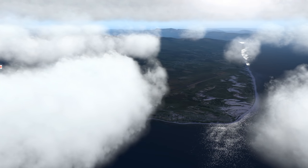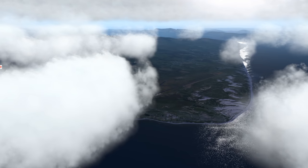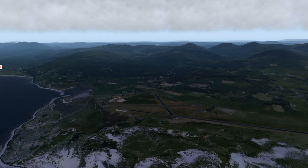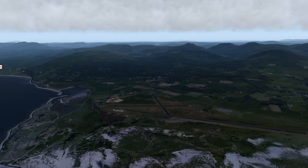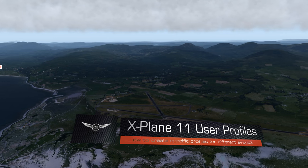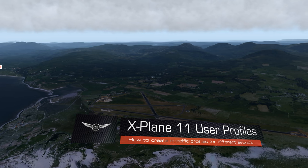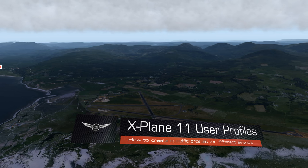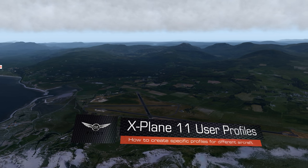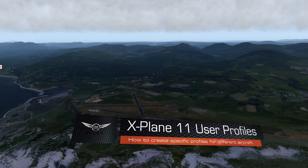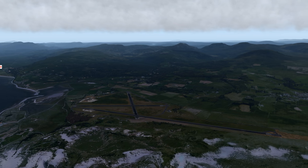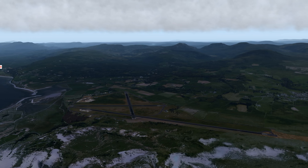Hello there friends and followers and welcome to this X-Plane 11 video. In this video we are going to be taking a look at X-Plane 11's user profile function.